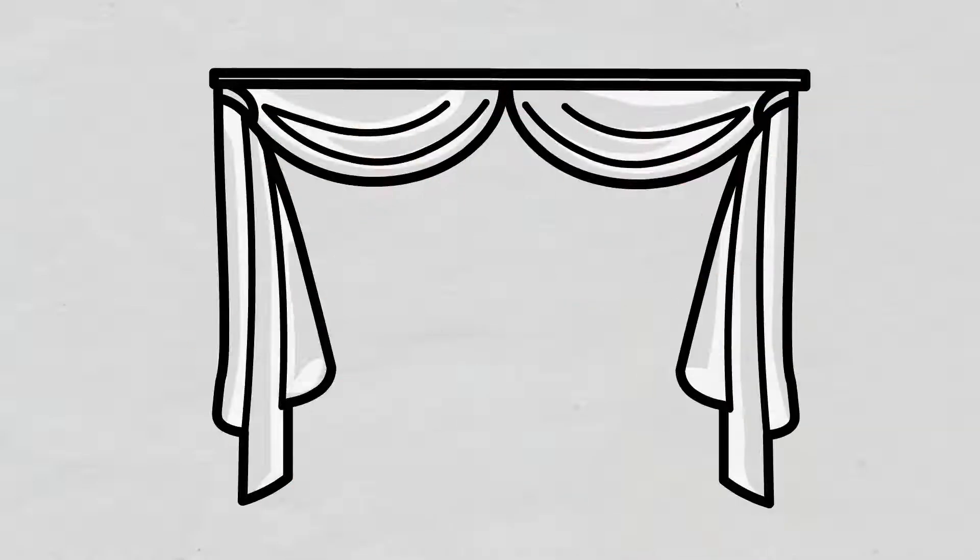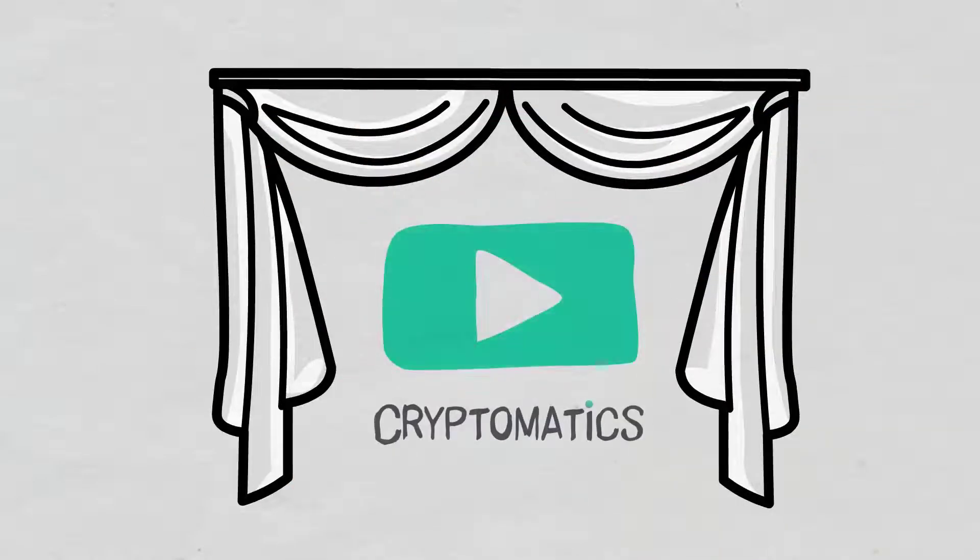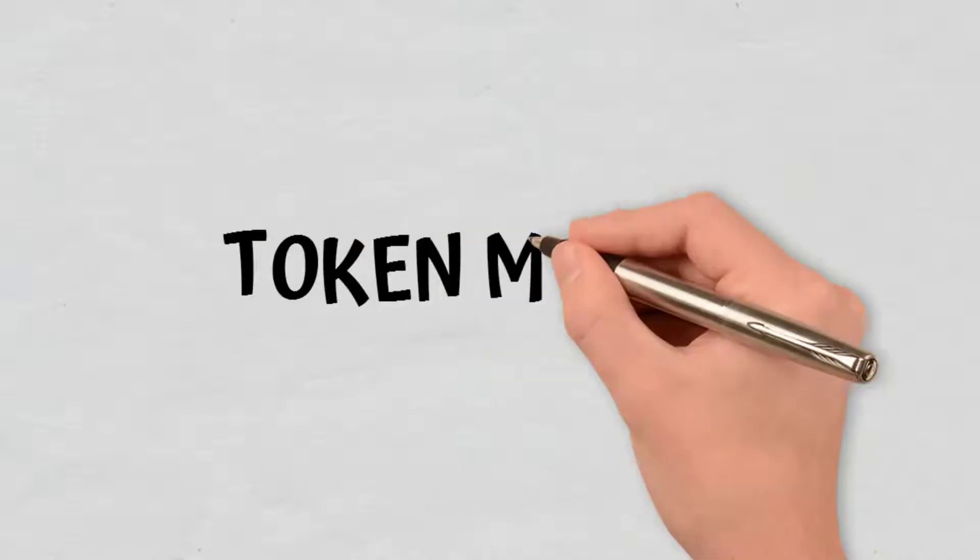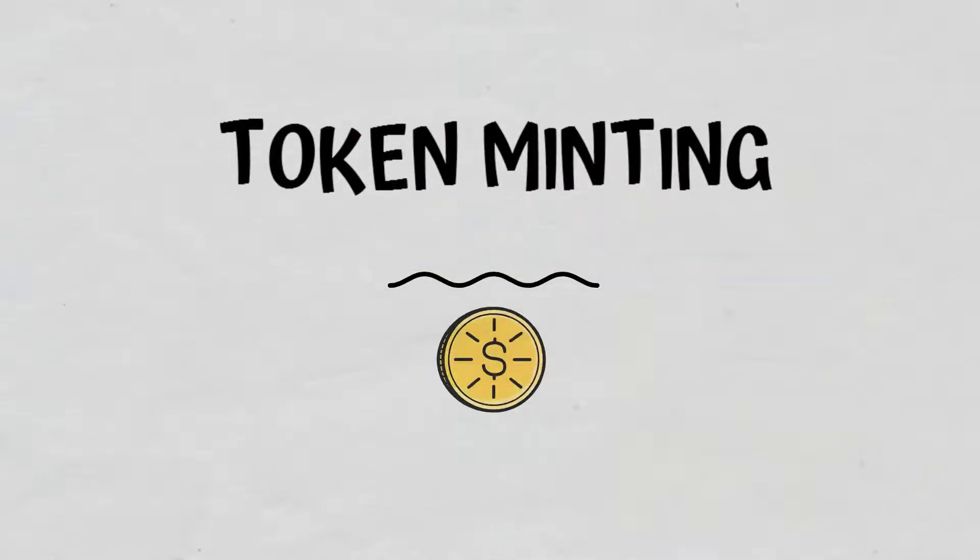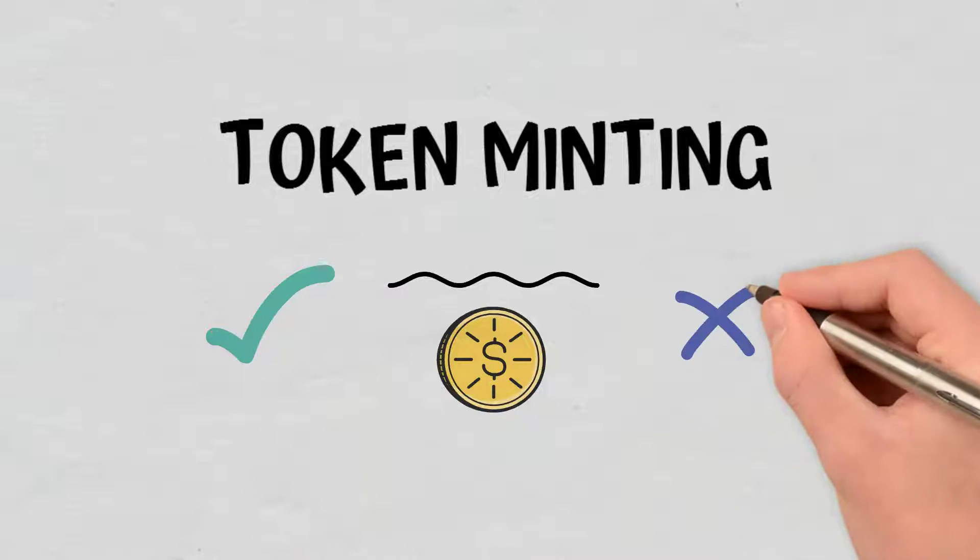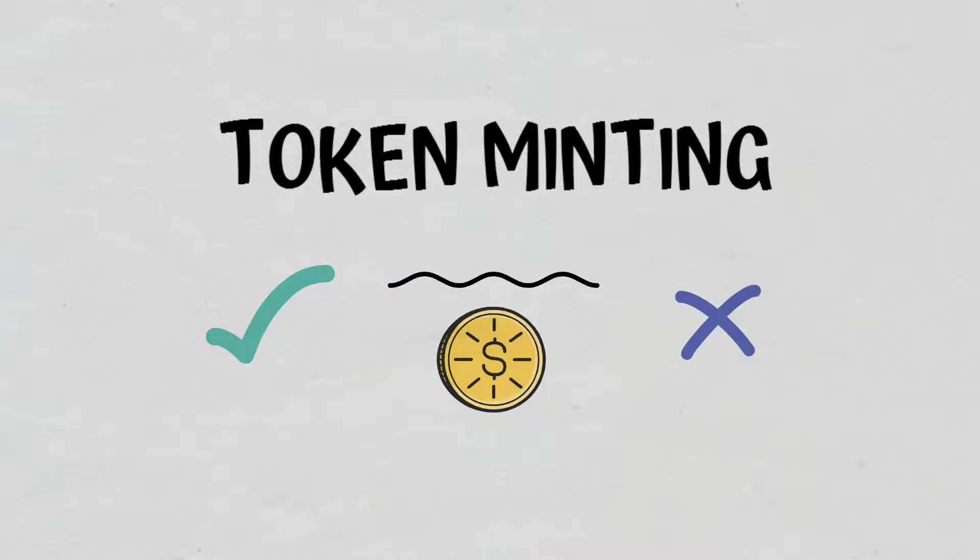Hello, and welcome to a new Cryptomatics episode. In this video, we will explain what token minting is and why it takes place. We will also briefly cover its advantages and disadvantages.